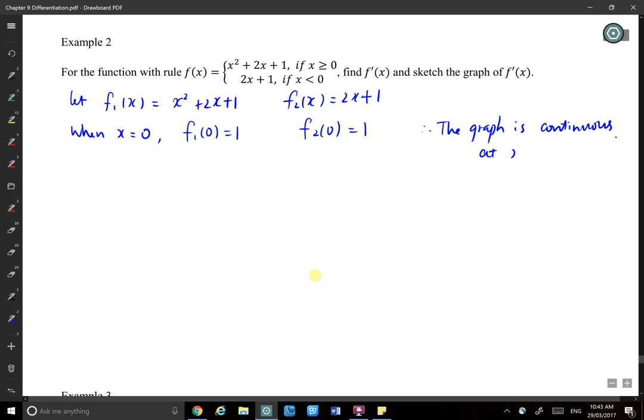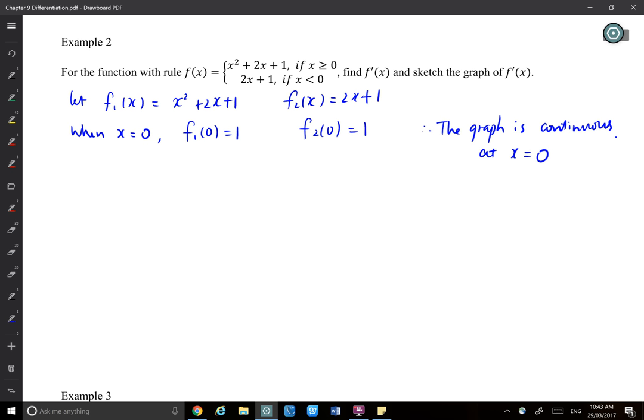At x equals zero, the two y-values are the same, so they give you the same y-value when you have the same x. The point is connected. The next thing we'll think about is the derivative at x equals zero for both functions.